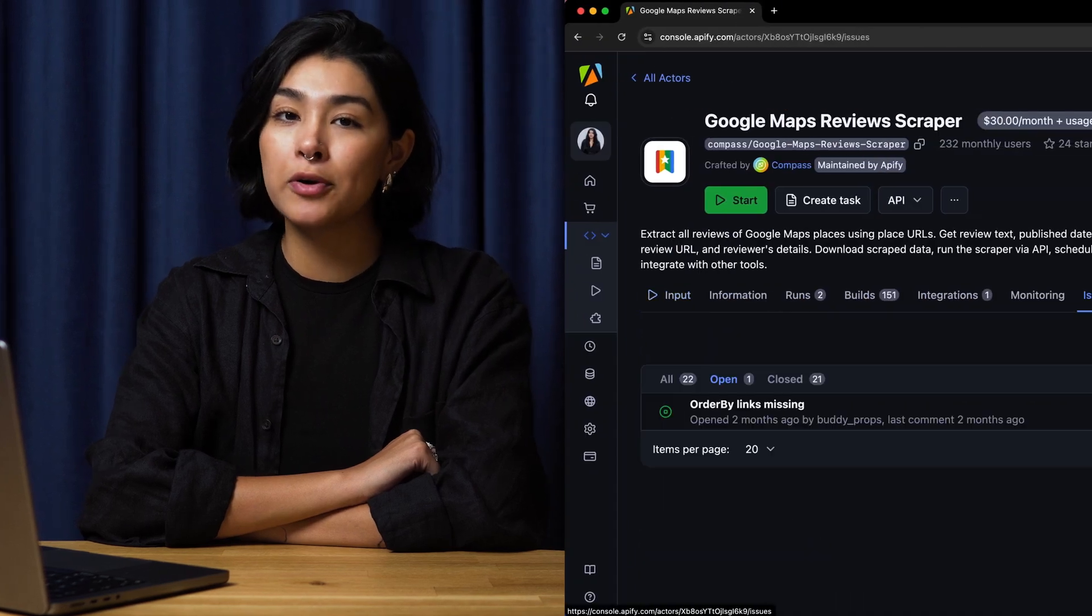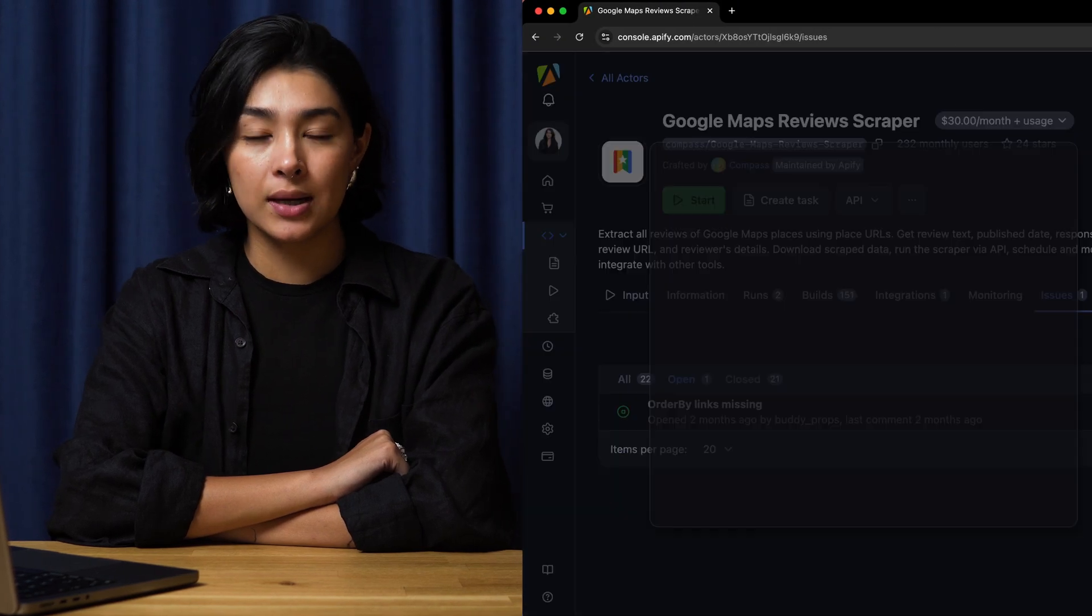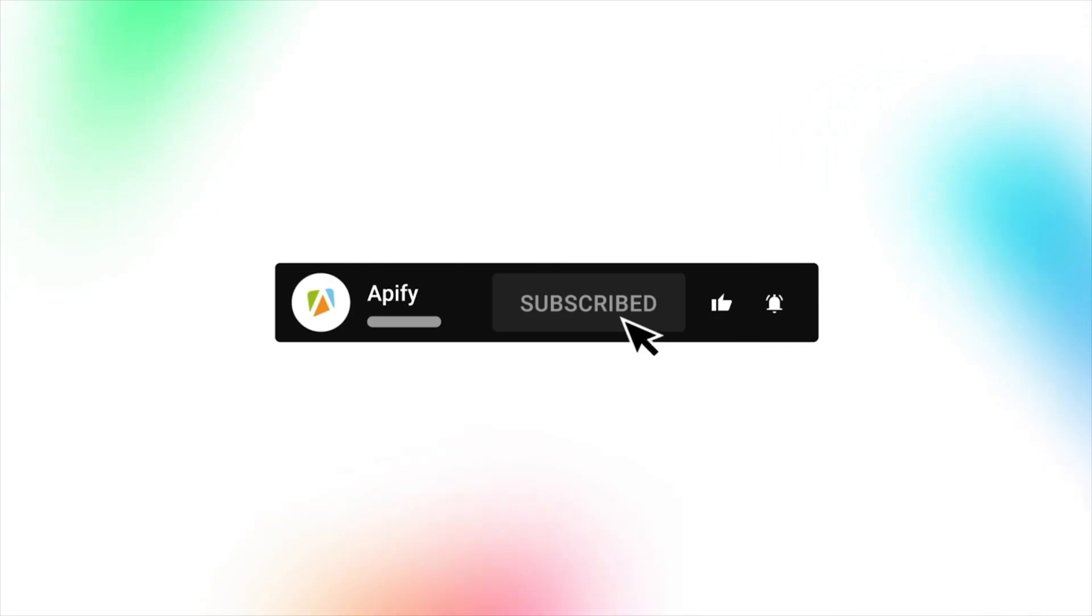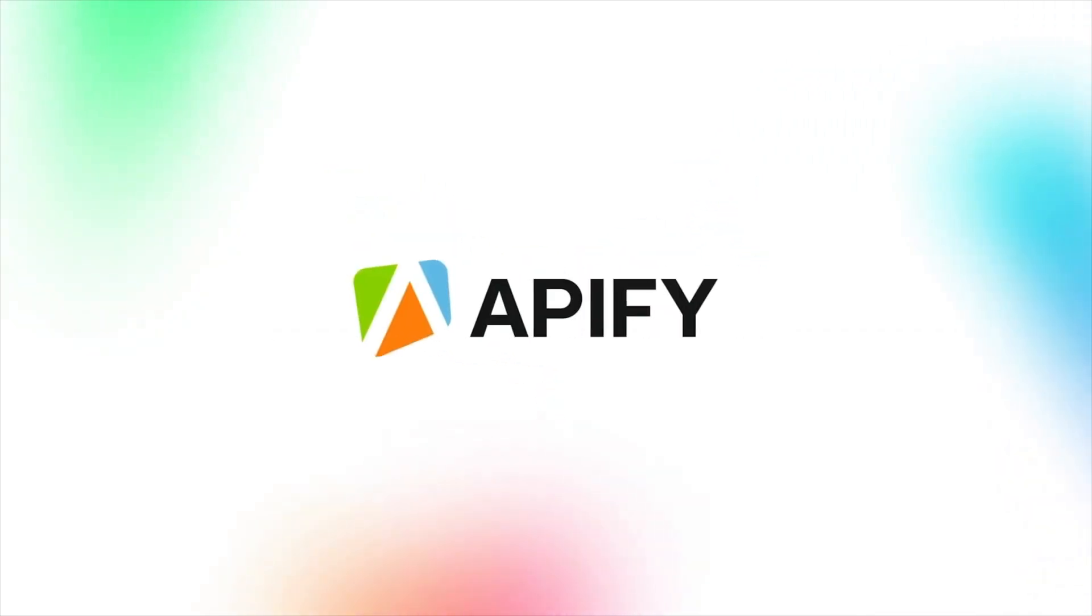That's all for now. We'd love to hear your feedback on this Google Review Scraper. If you encounter any issues, please report them through the Issues tab. If you like this video, please leave a thumbs up, subscribe, and hit the bell to stay notified about future content. So long, and thanks for all the likes.